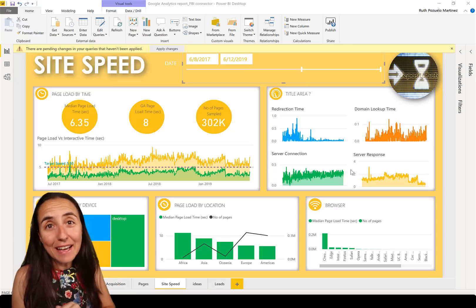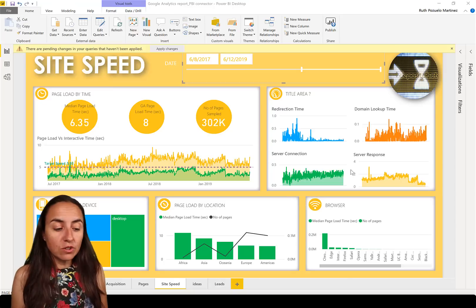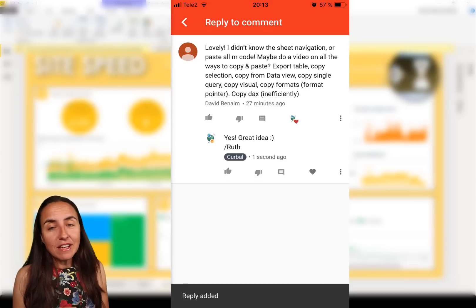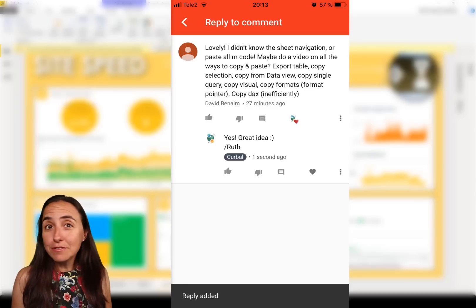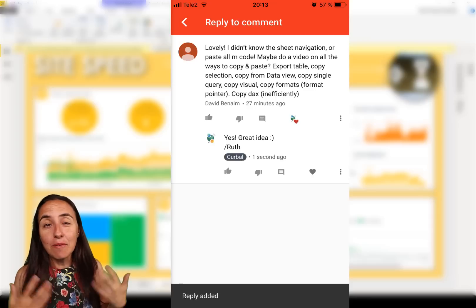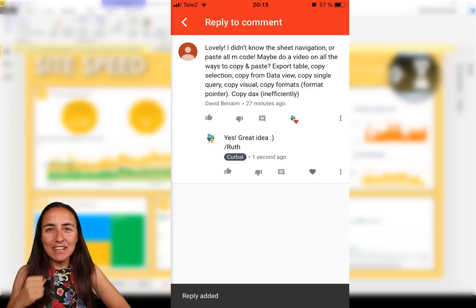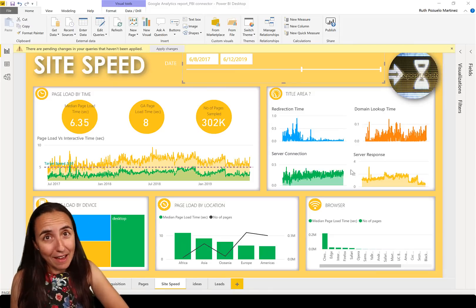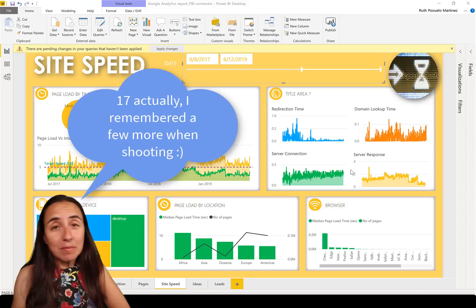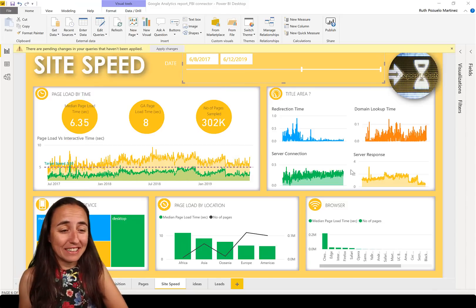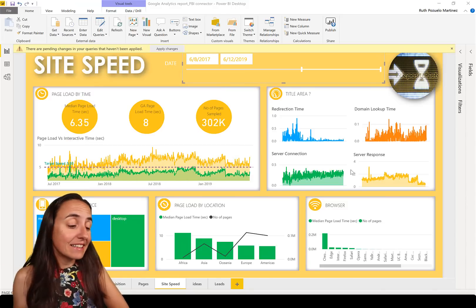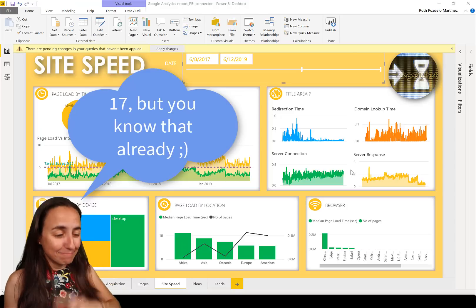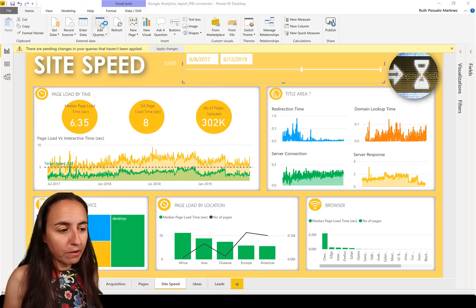Hello everybody, it's Wednesday so it's time for another Power BI video. This one is a requested video by David, who asked if I could do a video about the different ways you can copy and paste stuff in Power BI. I started collecting how many ways you can actually do it and I found 13 — but the one I want is still not here, I'll tell you at the end. Let's get started and show you the ways to copy and paste things in Power BI.